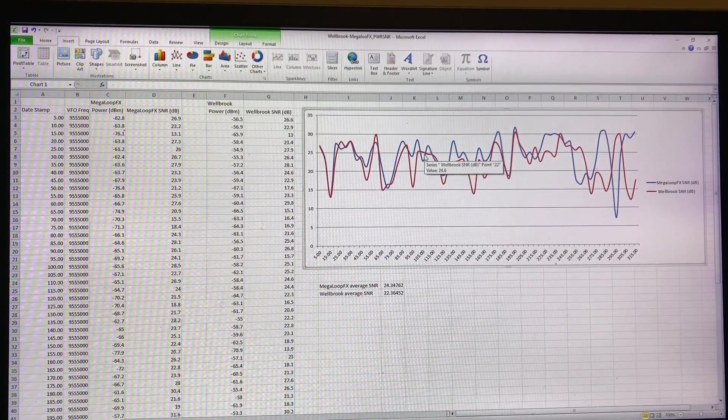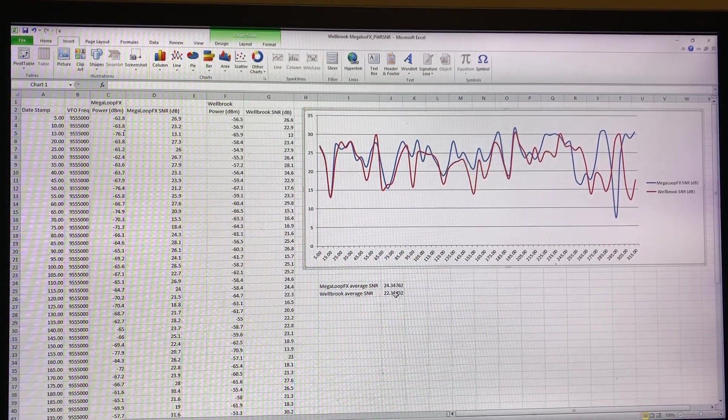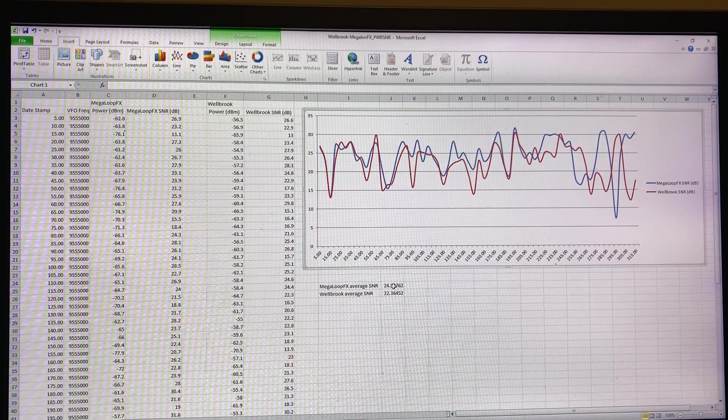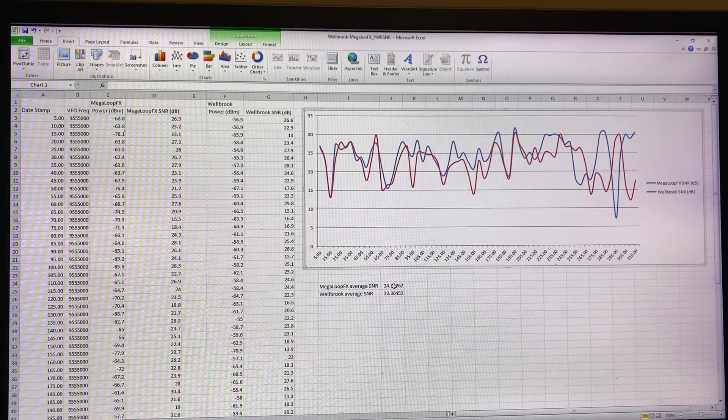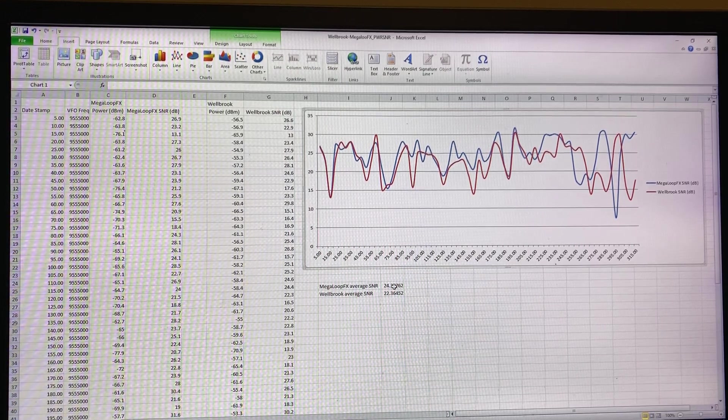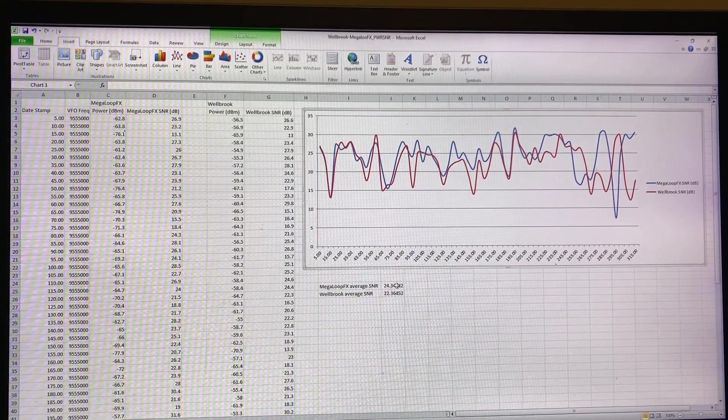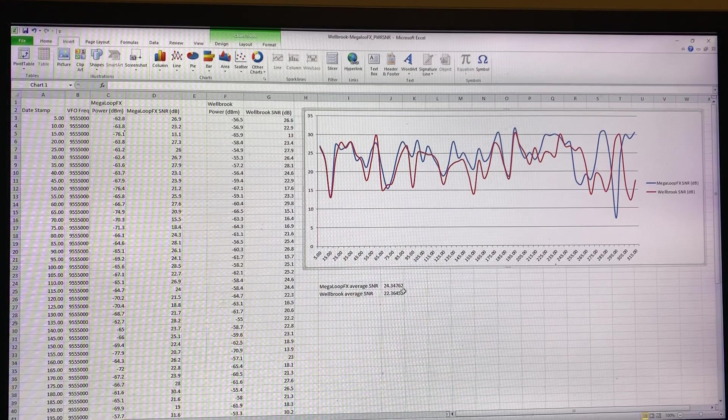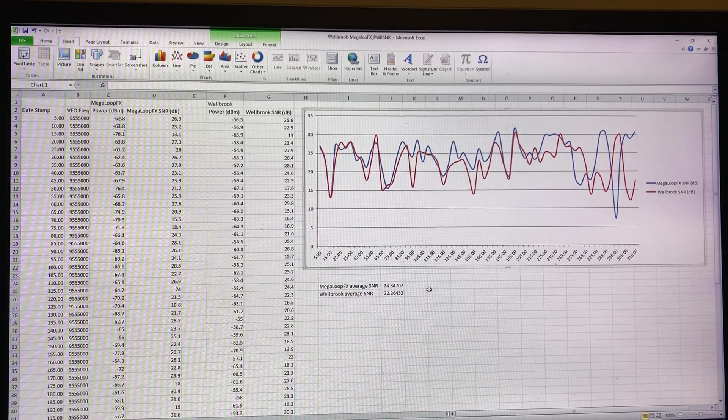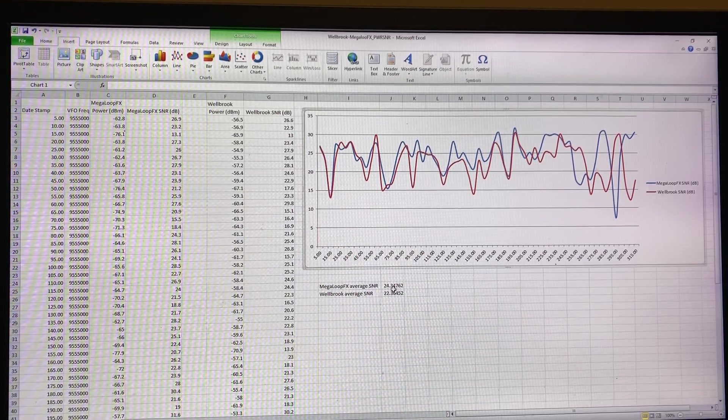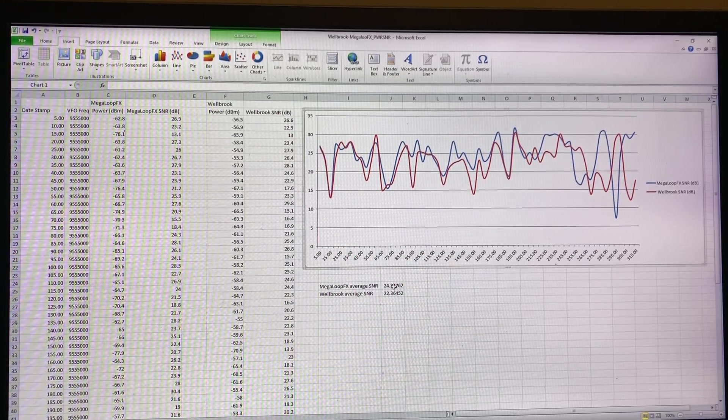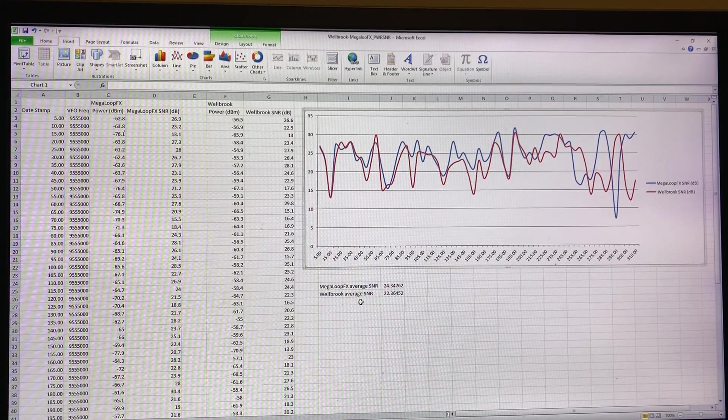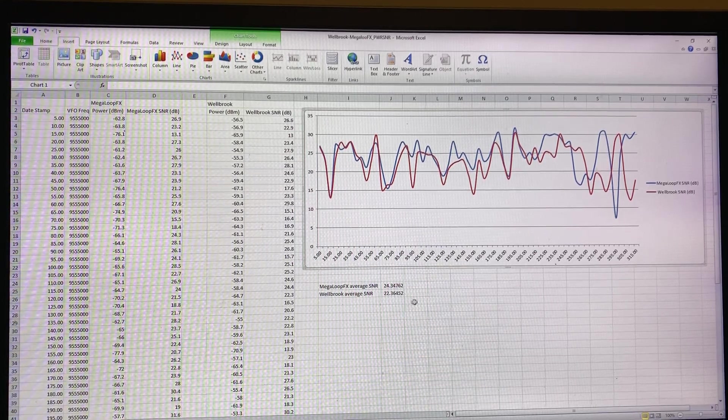If you then average the data, which again Guy suggested which makes sense, over a period of a few minutes, the average signal-to-noise with the Megaloop FX was twenty four point three, with the Welbrook twenty two point three.